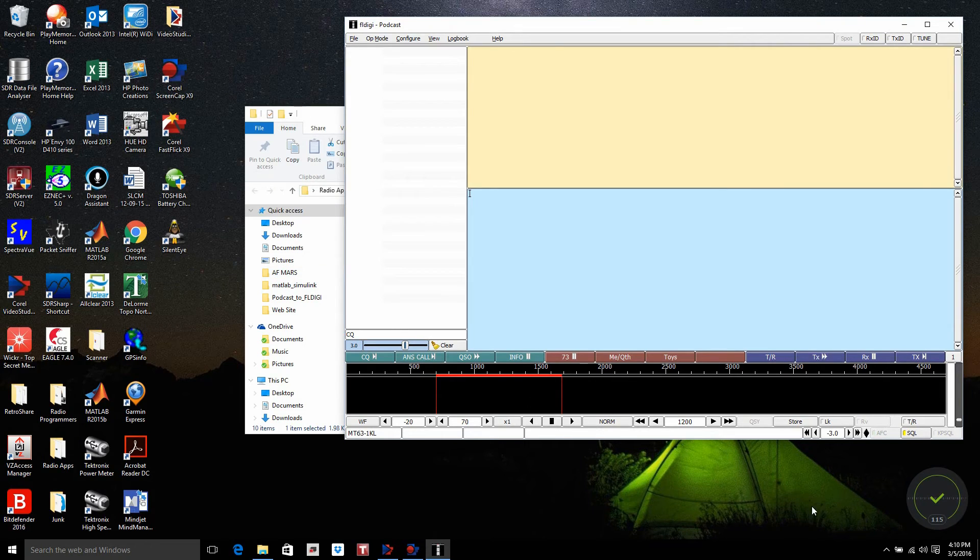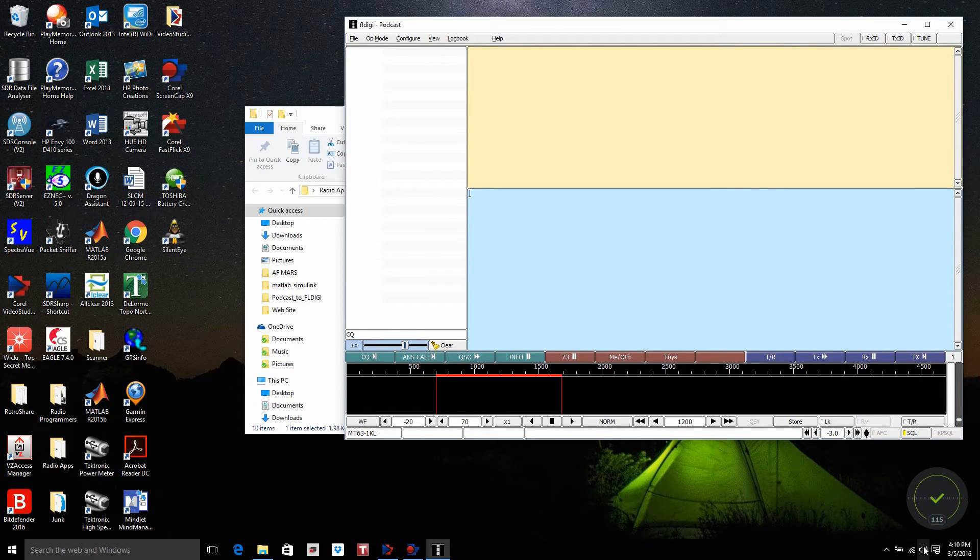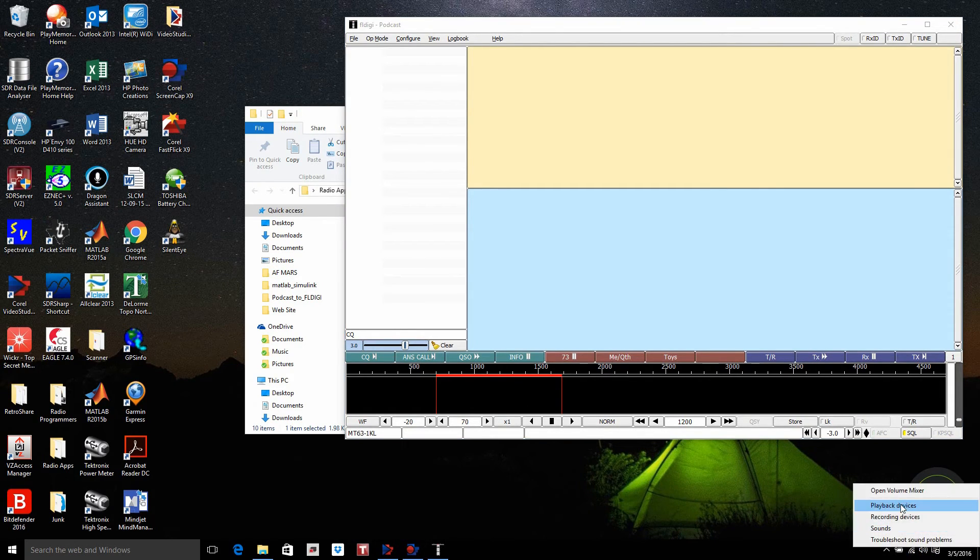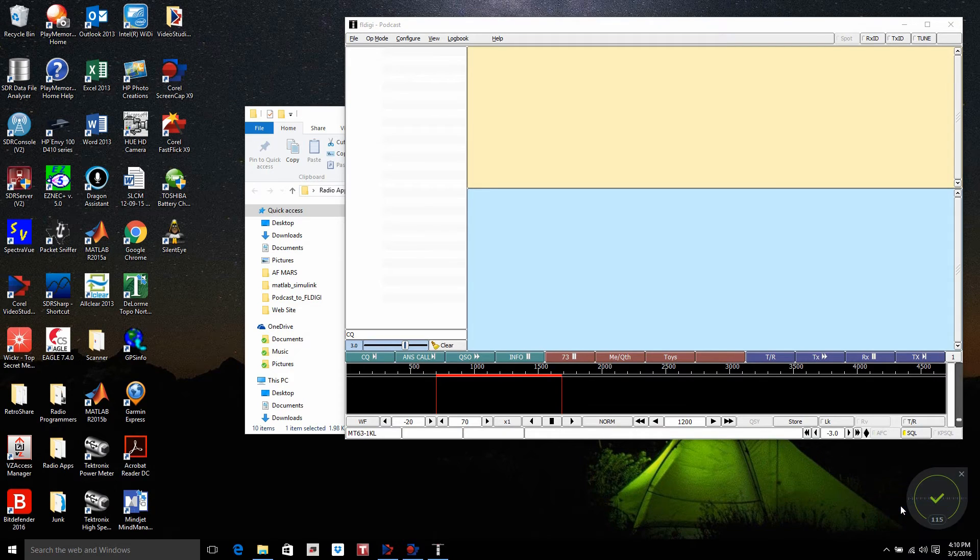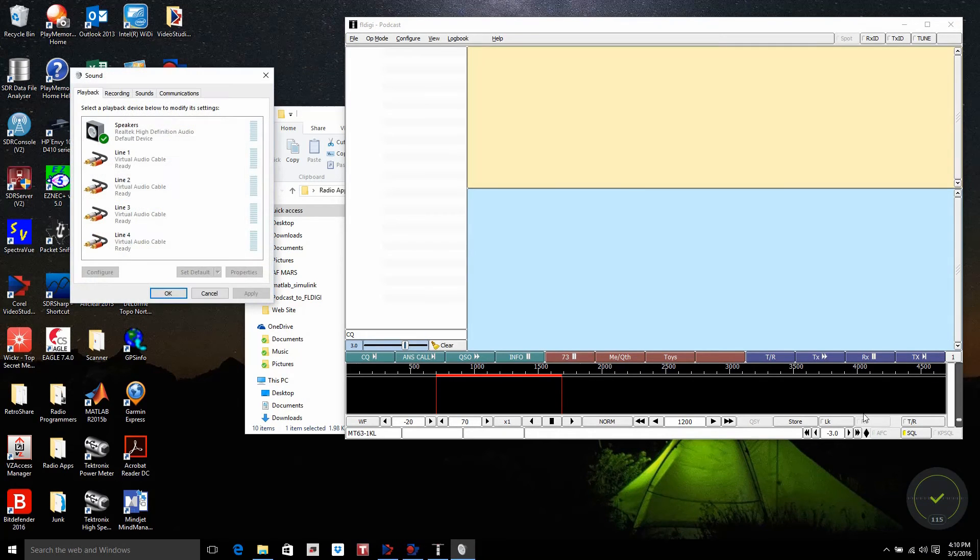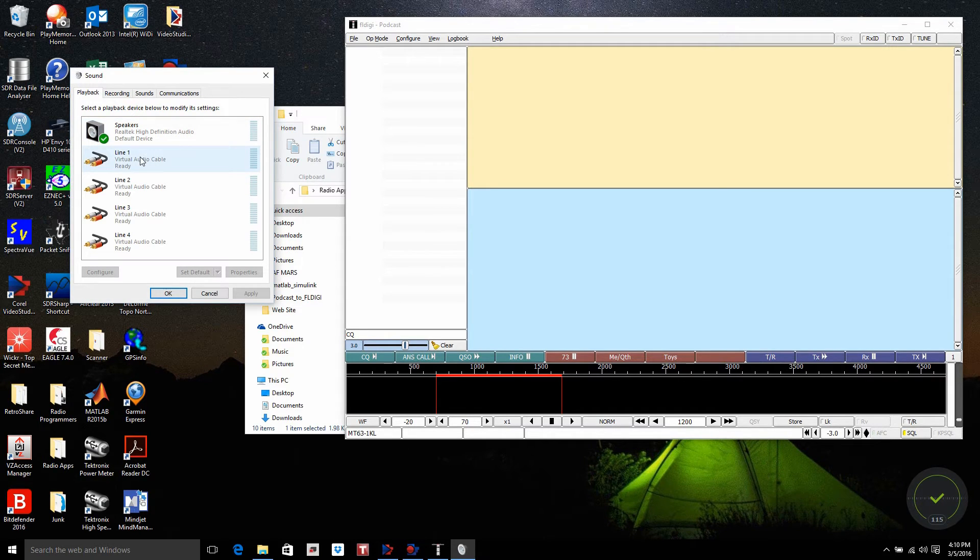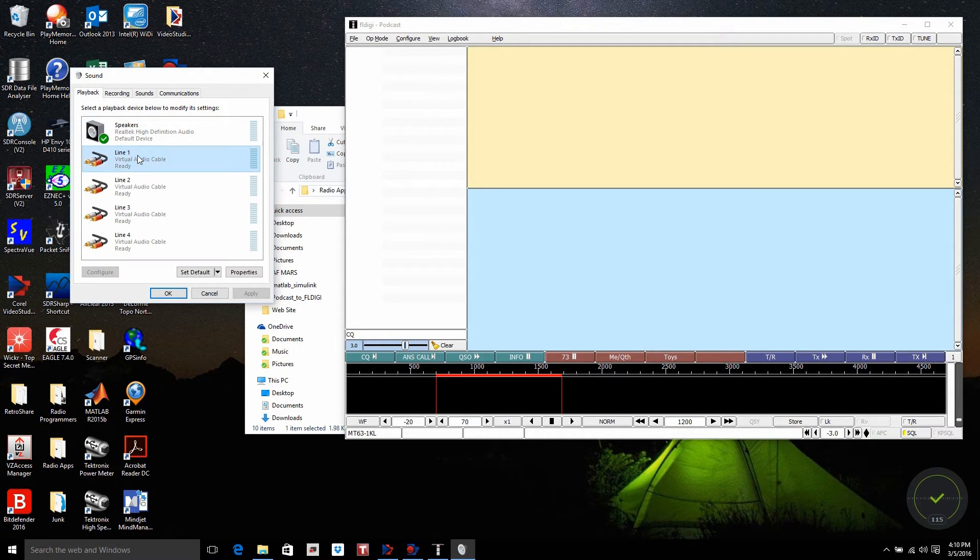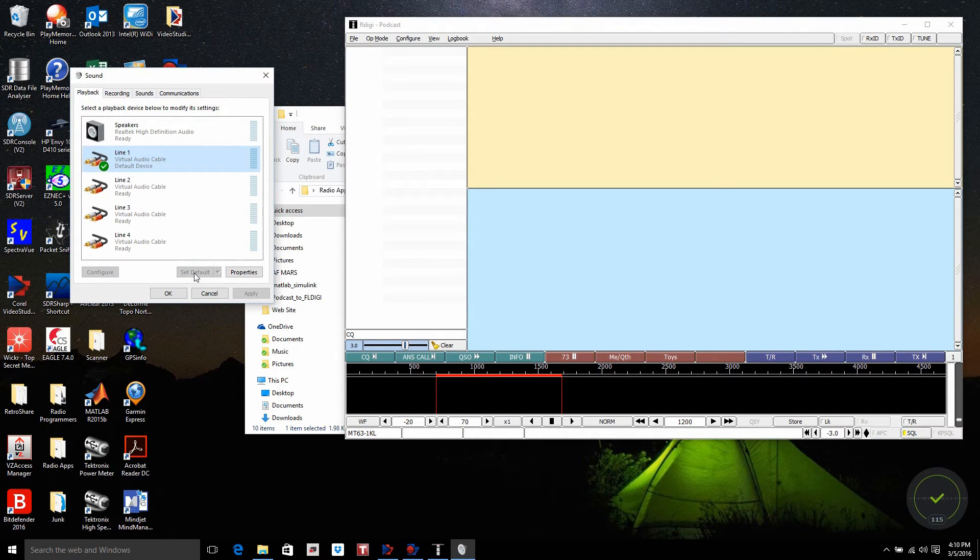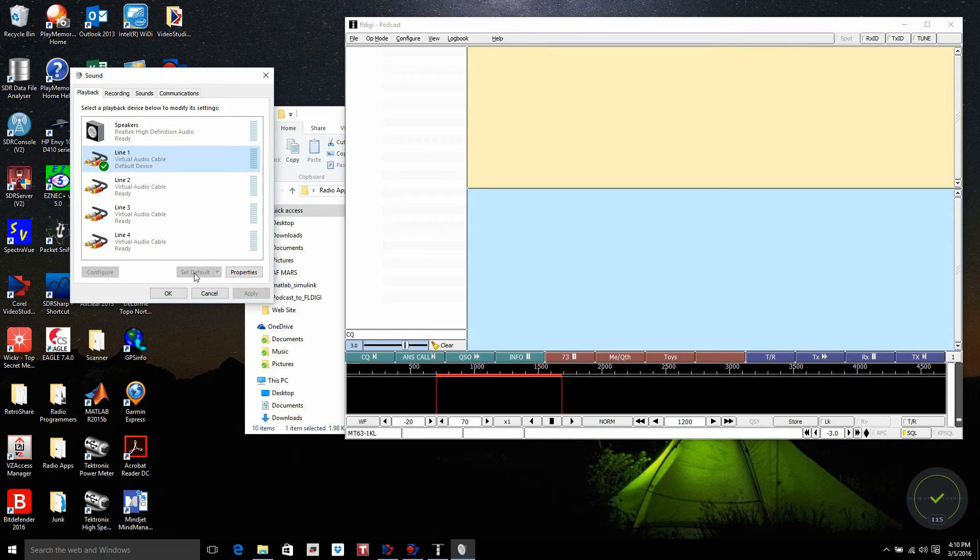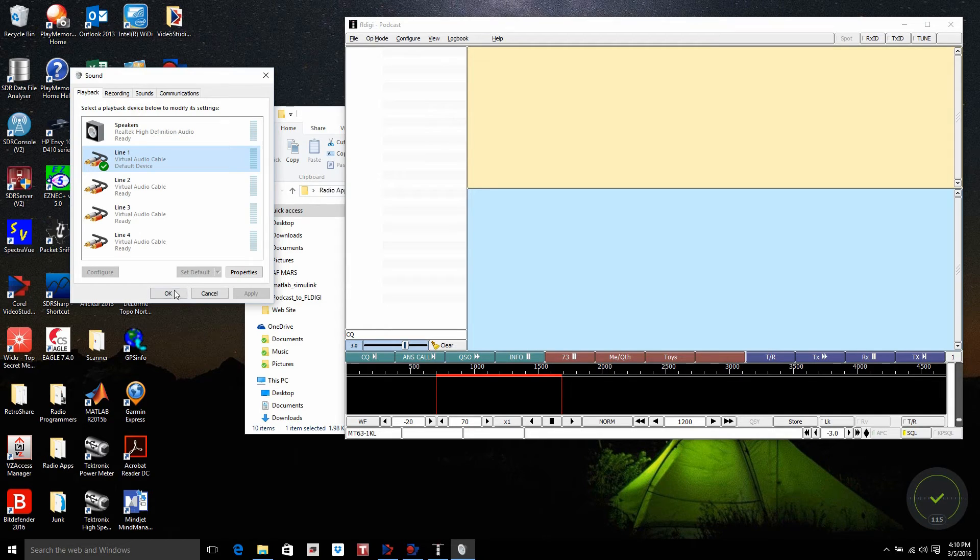I need to come over here to my Speaker Control and go to Playback Devices. Right now, Speakers is set as my output for my podcast. Now I want to change it to Line 1, set it as a default, and now I have digitally connected the output of the podcast that will go directly into the input into FL-Digi.